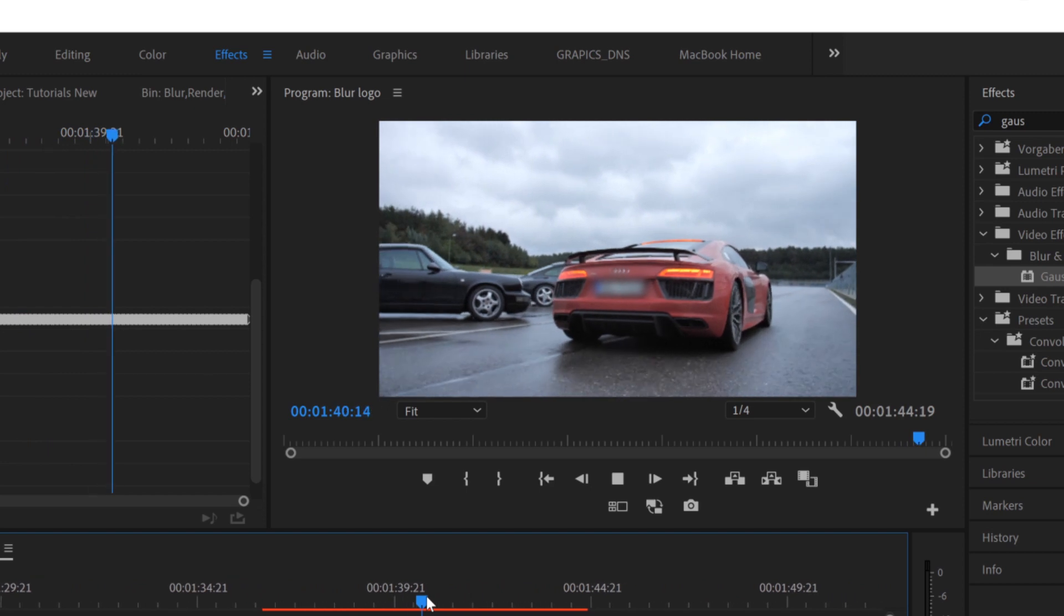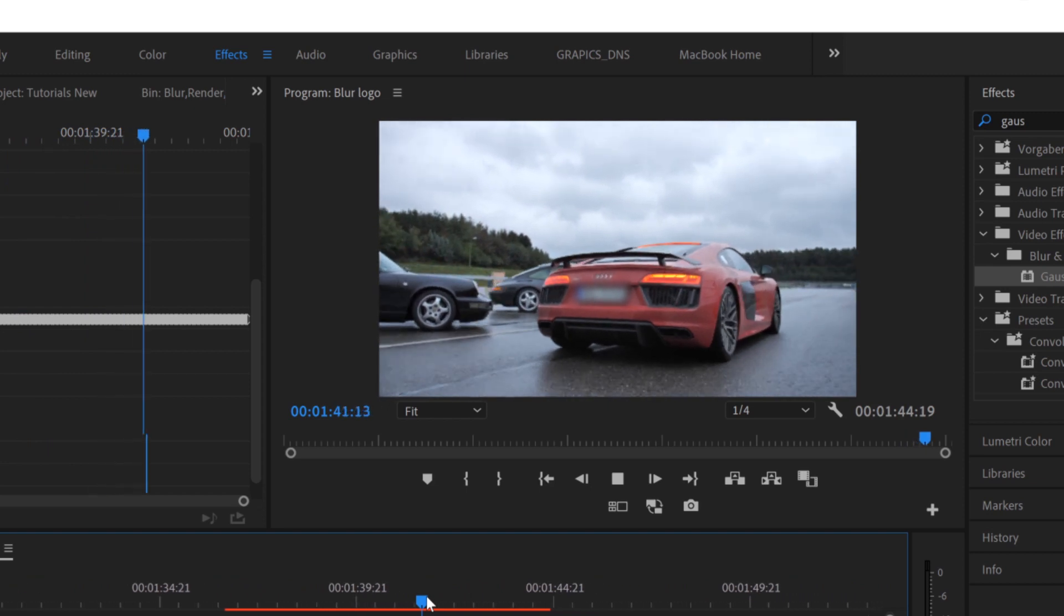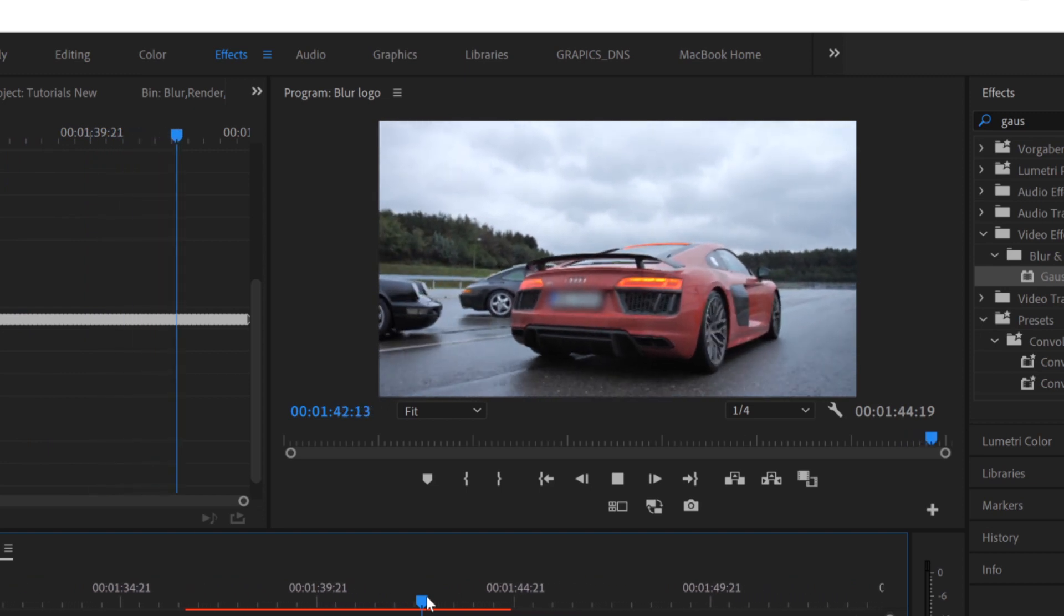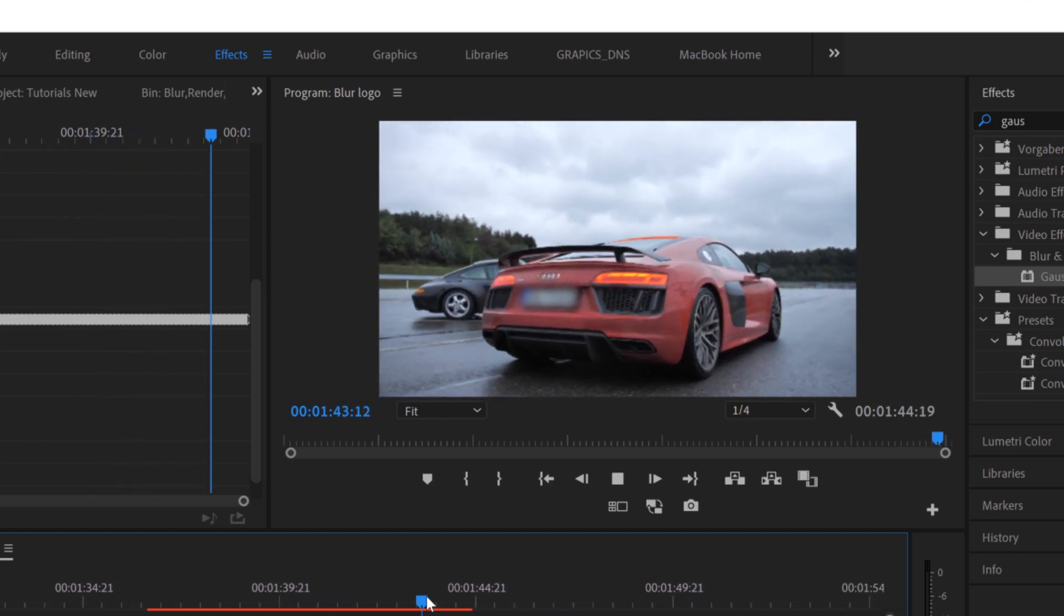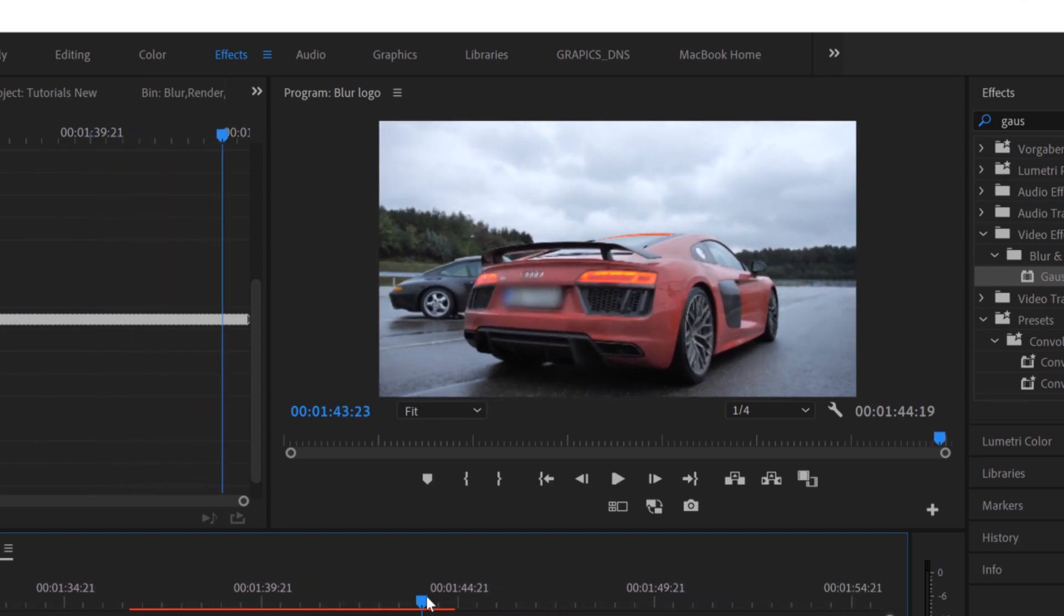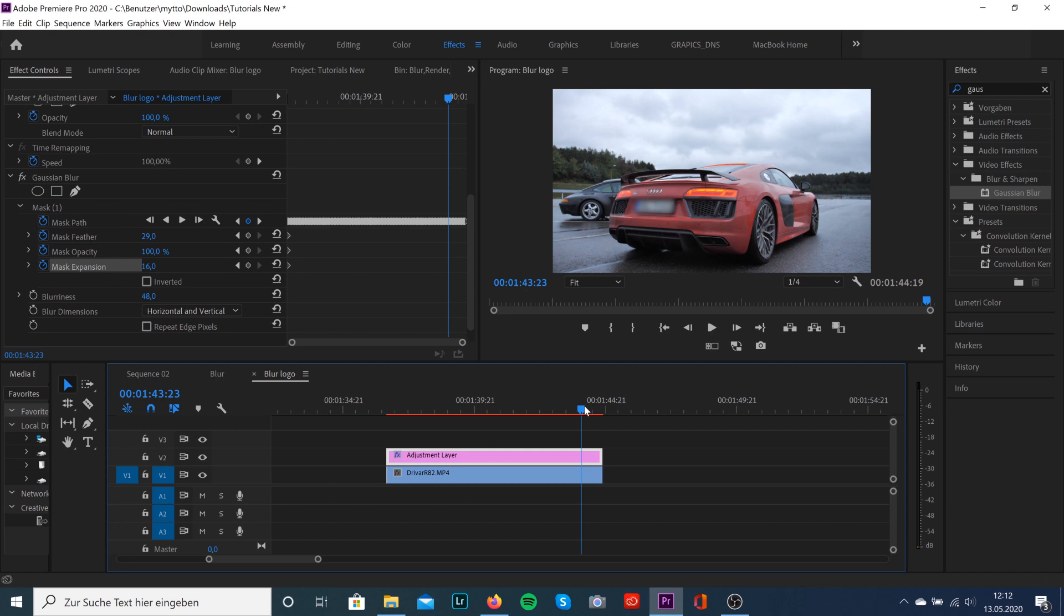We're usually done with the effect, but I would highly recommend nesting your sequence right now. If you want to add speed effects or slow motion, it may not work if you haven't nested the sequence.